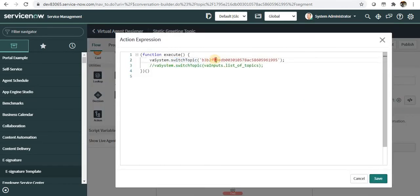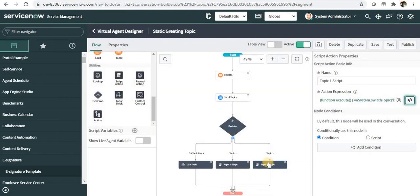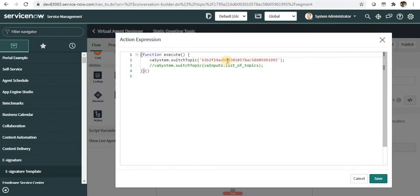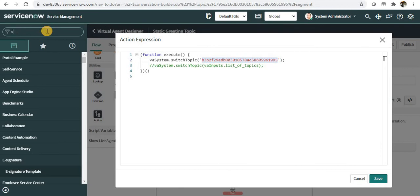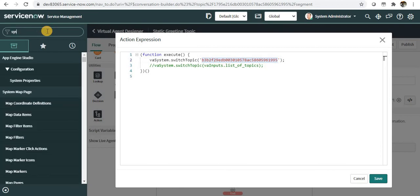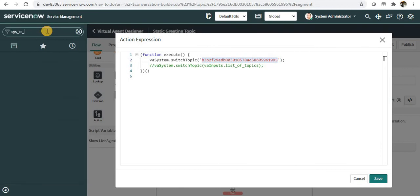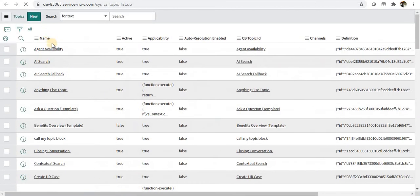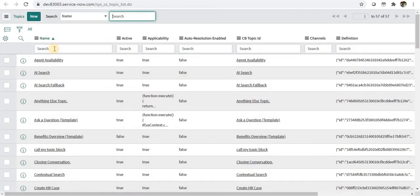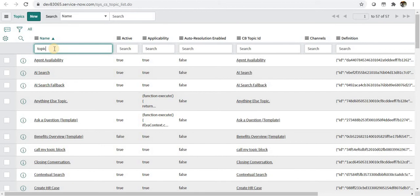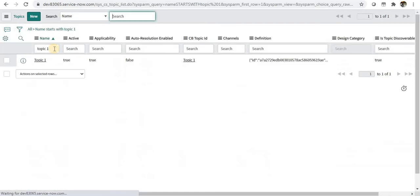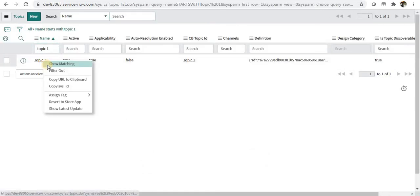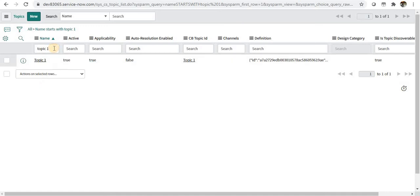I have written just one line of code: VA_system.switch_topic and the sys ID of this particular topic. So for topic one, I've just copy-pasted the sys ID here. If you go to sys_cs_topic.list, you should be able to get sys IDs of these topics. You can just simply right-click and copy sys ID.